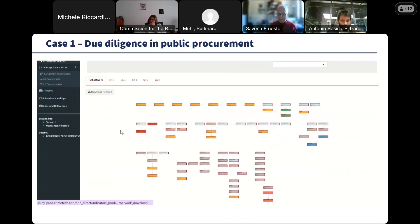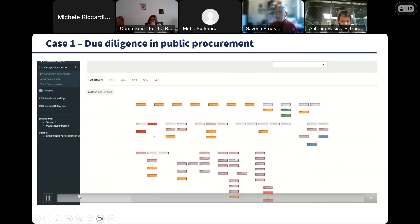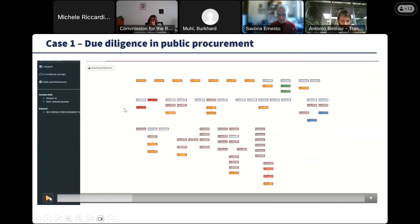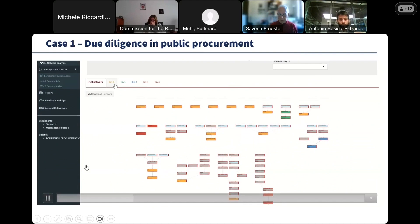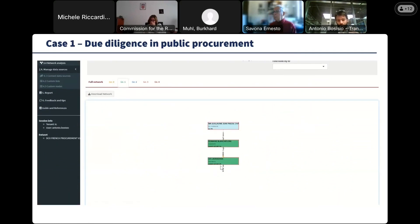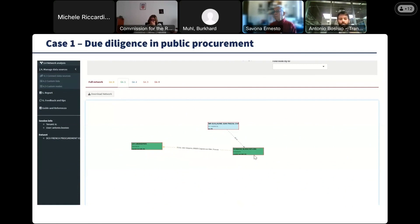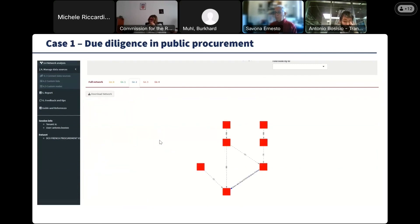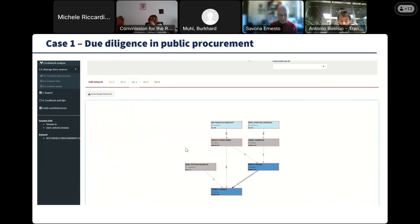The tool is now automatically identifying groups of companies that share common beneficial owners or common addresses — meaning they are basically located at the same premises. As we can see, these two companies have the same address and are also controlled by the same individual.